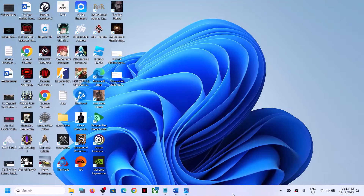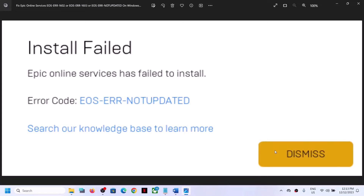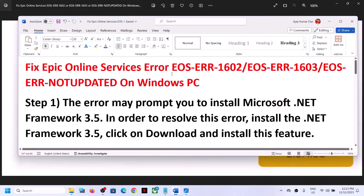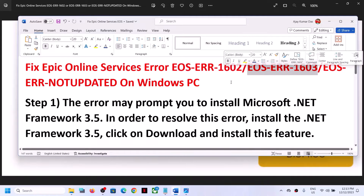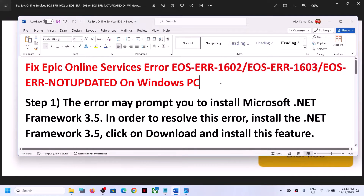Hello guys, welcome to my channel. Today in this video I'm going to show you how to fix Epic Online Services error — that is error code EOS error not updated, or if you are receiving EOS error 1602 or EOS error 1603. If you are receiving one of these error messages, please follow the steps shown in this video.